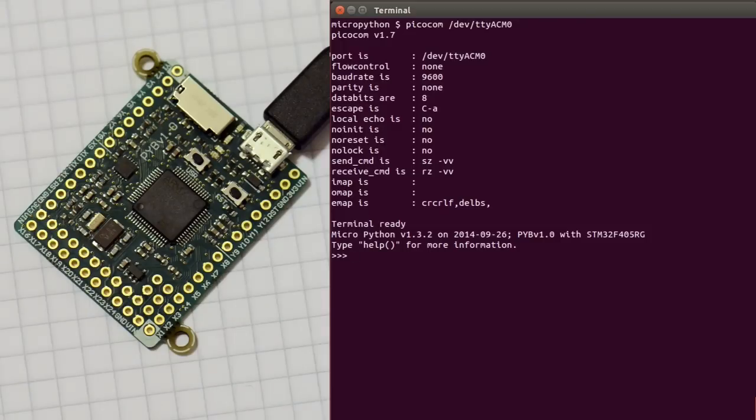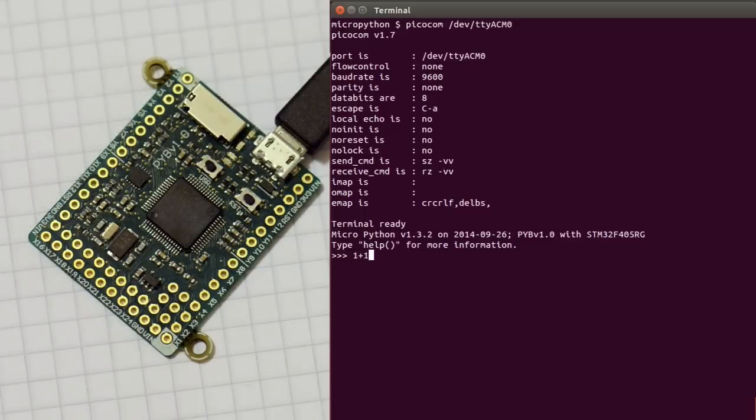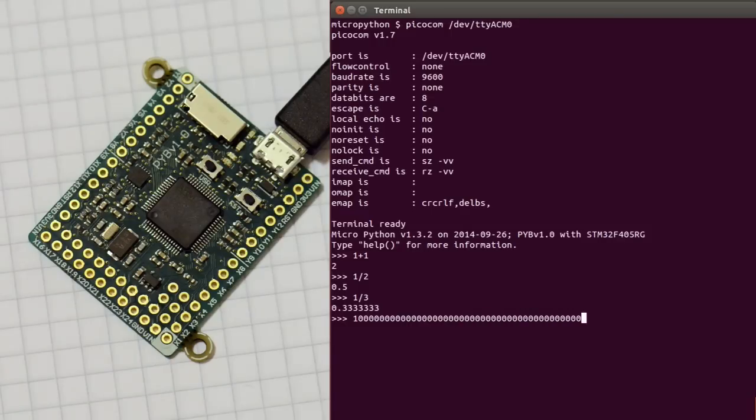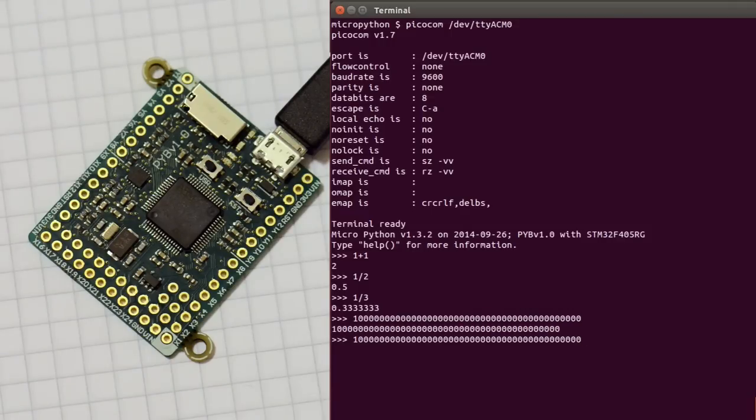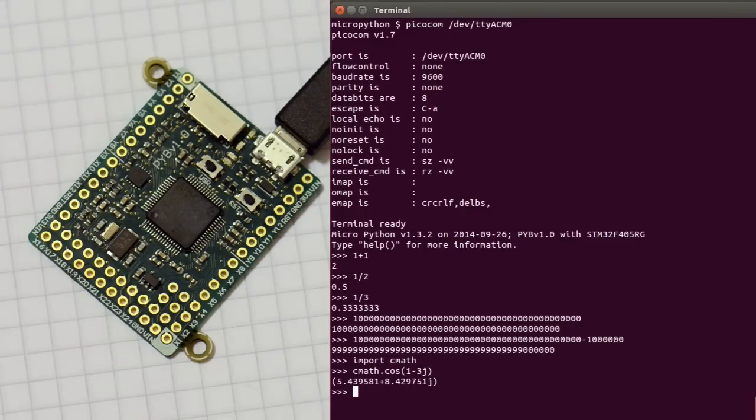So this is Python running on the PyBoard. You can do things like 1 plus 1, as you'd expect, and a half, and a third. So there's floating-point hardware on the board. There's bignum, as you'd expect in a proper Python implementation. And it all works as expected. There's even complex numbers.